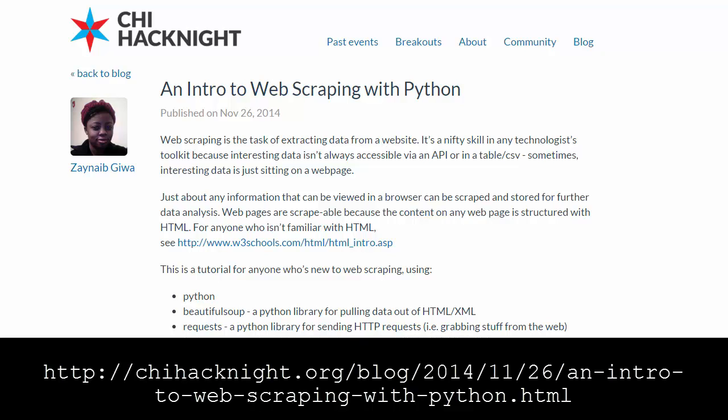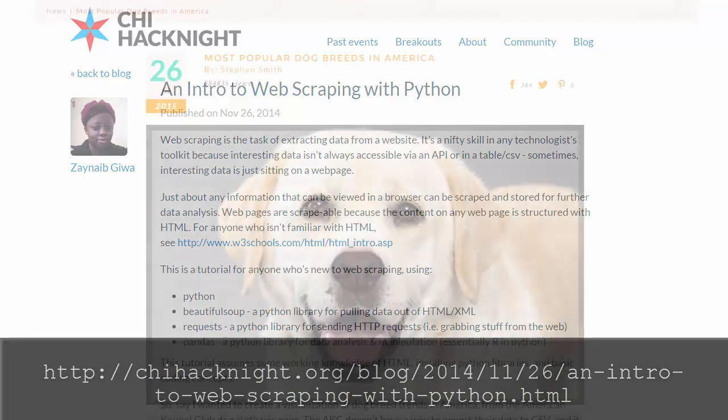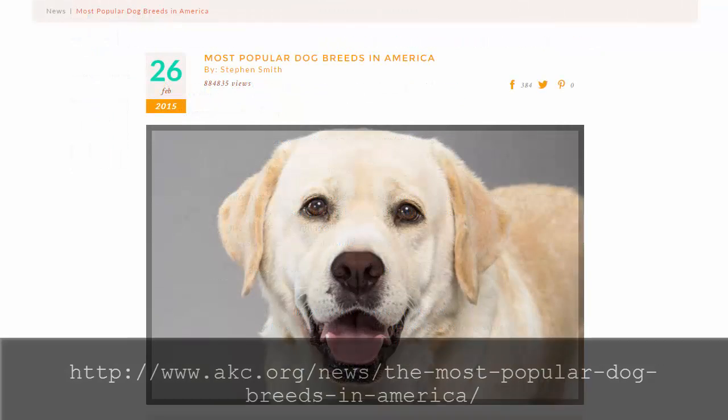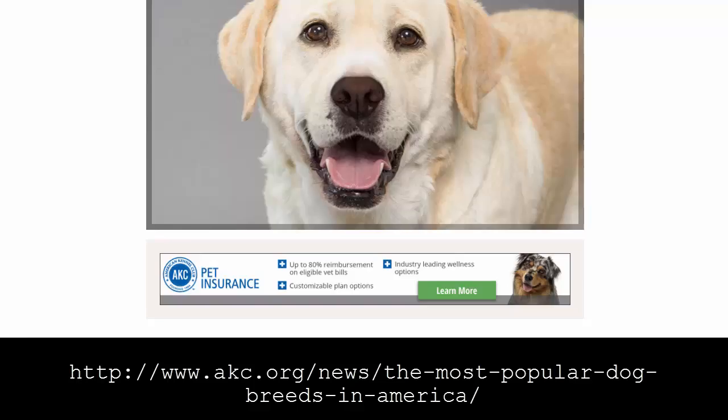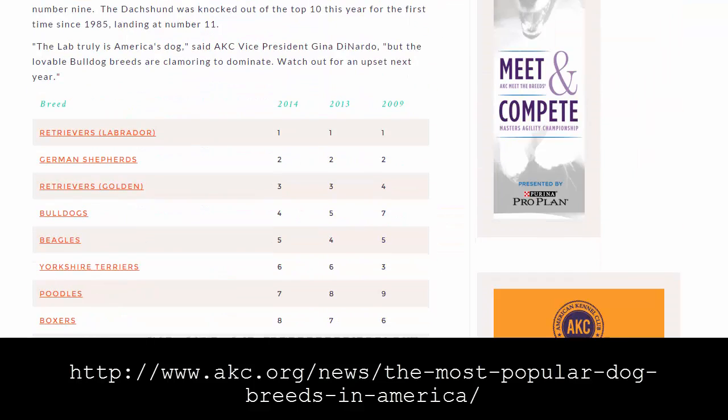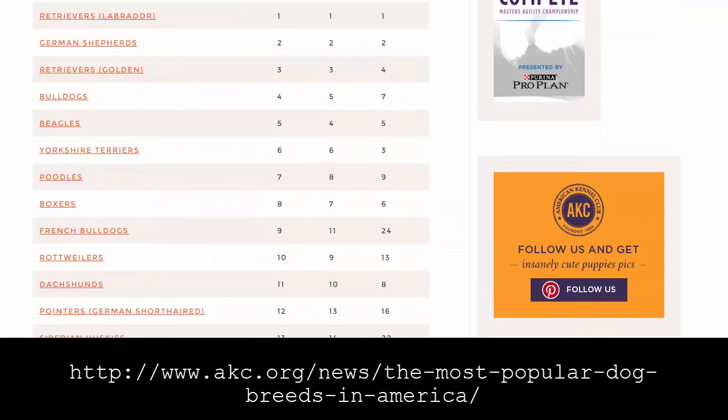It's not uncommon to find data on websites that is useful but not presented in a way that's easy to access. For example, there's no CSV file or there's no API that gives you access to that data. This is a website Zanaib uses in her example. It has data in a table on the popularity of different breeds of dogs.